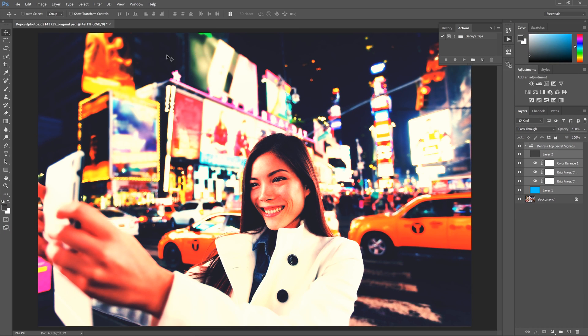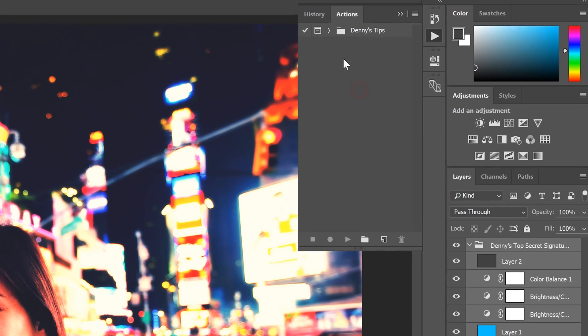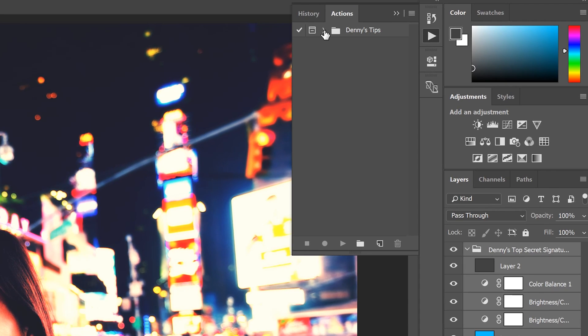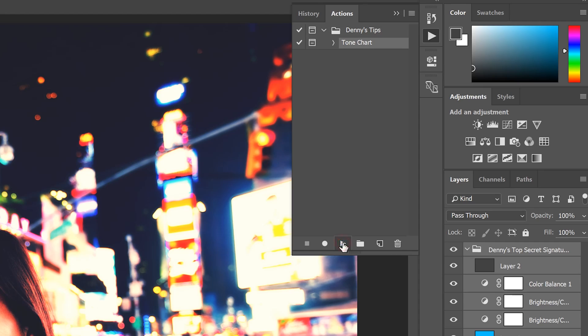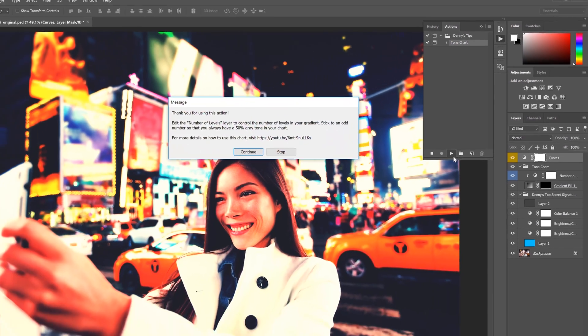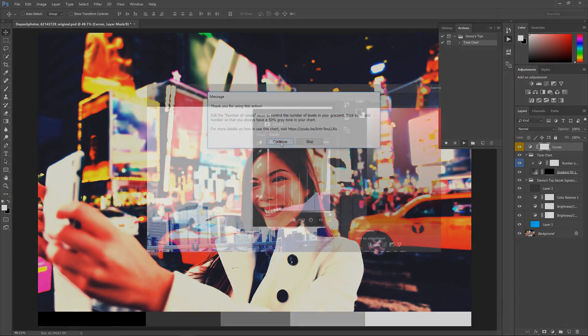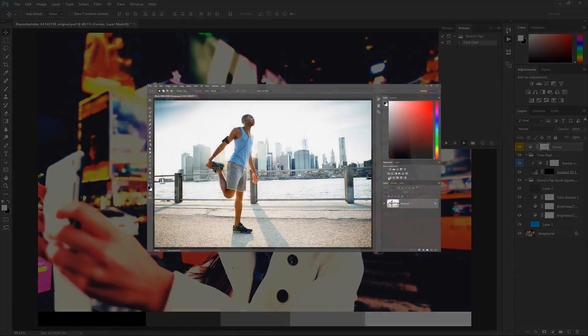First add a tone chart to your image. There's a Photoshop action that you can download and you can find the download link in the video description. Select the tone chart action then hit the play button on the bottom of the panel. This action will create a tone chart for us automatically. If you want to learn more about the tone chart, click here to watch the tutorial.